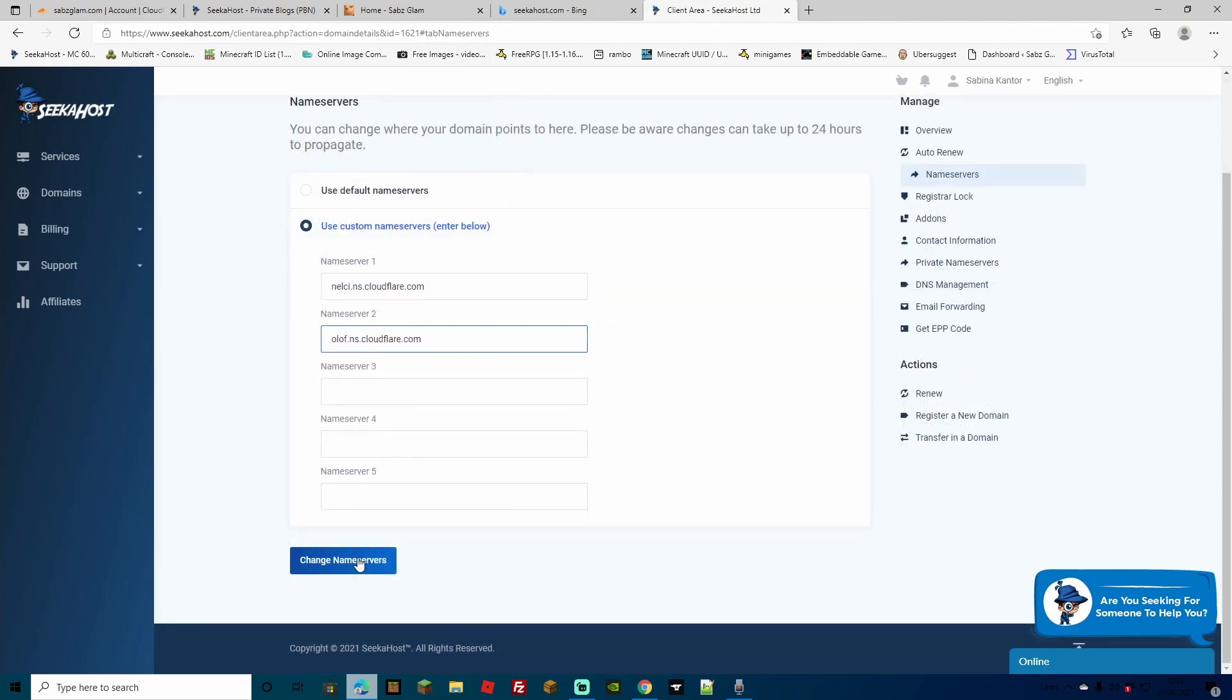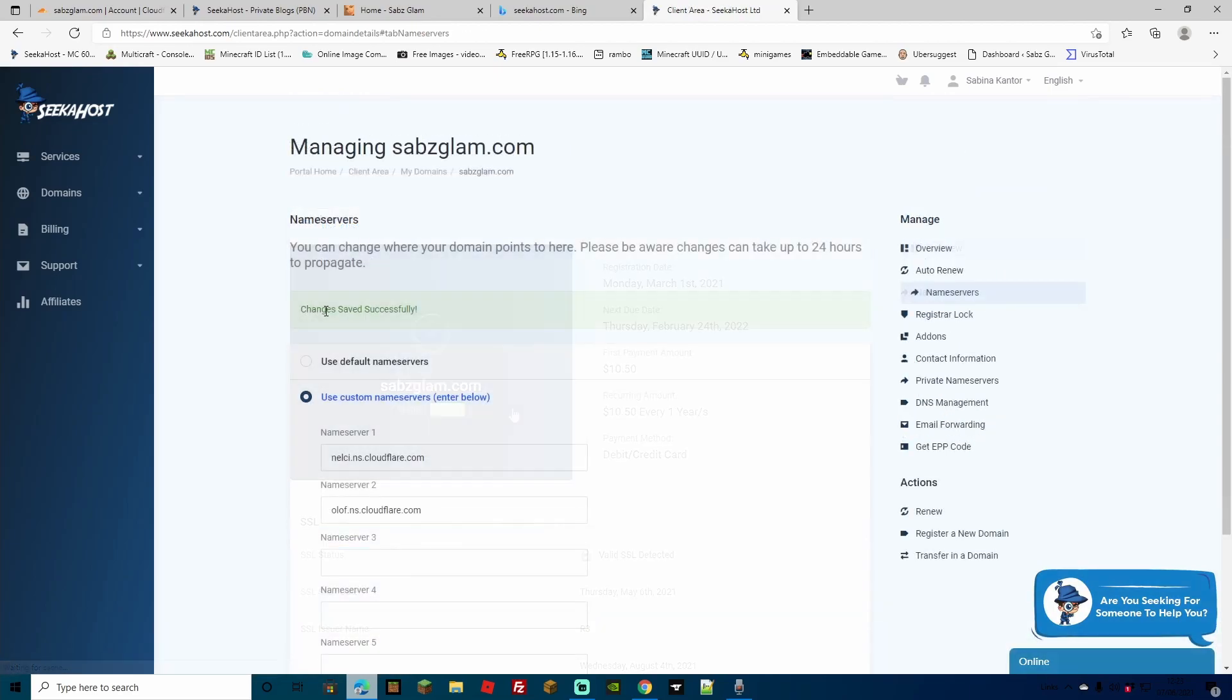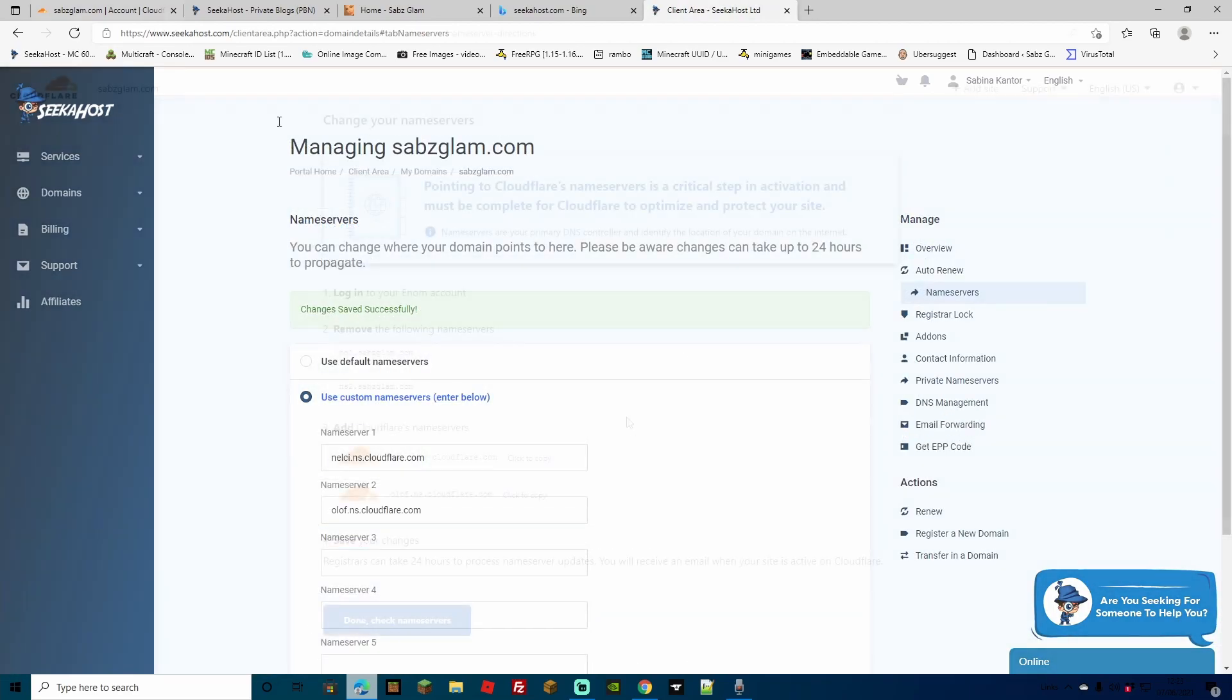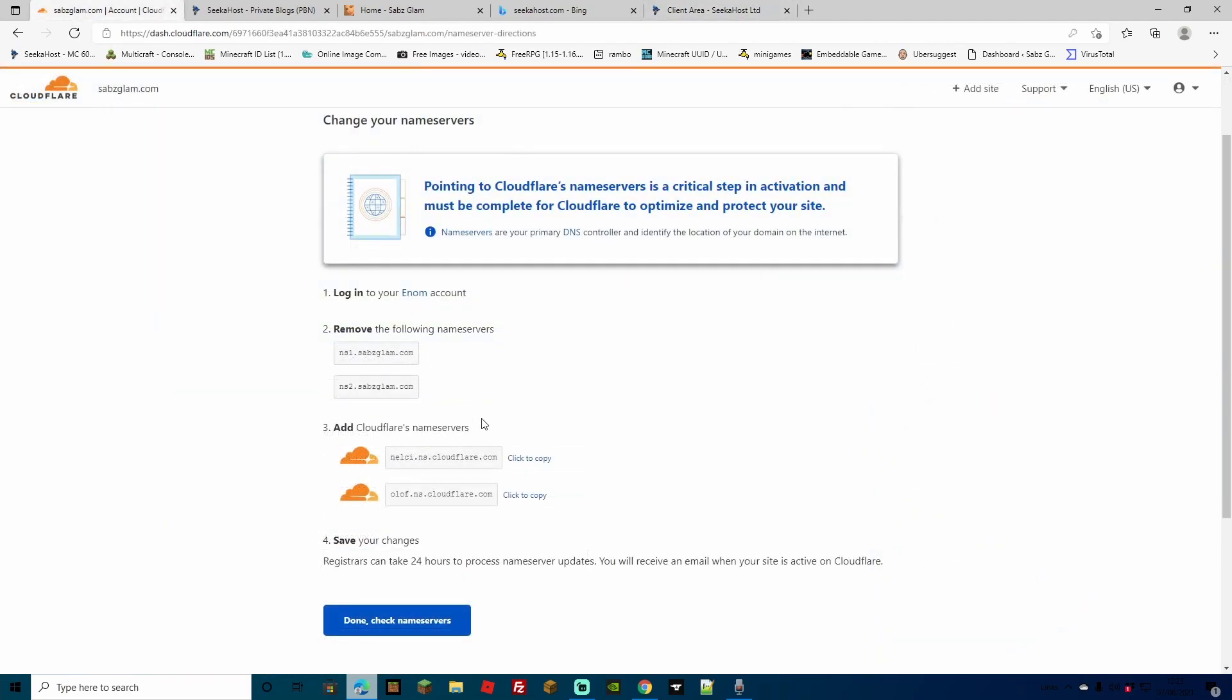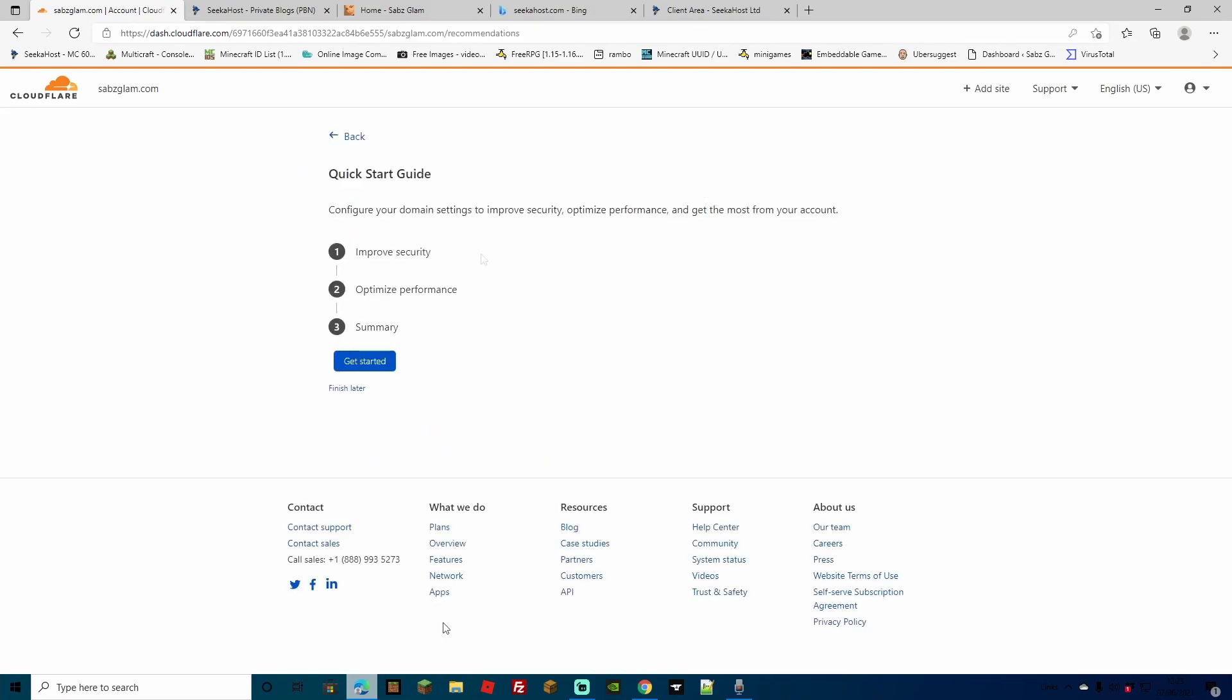Once you've done that, just make sure to actually click change name servers or save name servers and you'll see that changes saved successfully. Now once you've done that, you can come back to this page and you can click done, check name servers. And you're going to be given a few options after that.